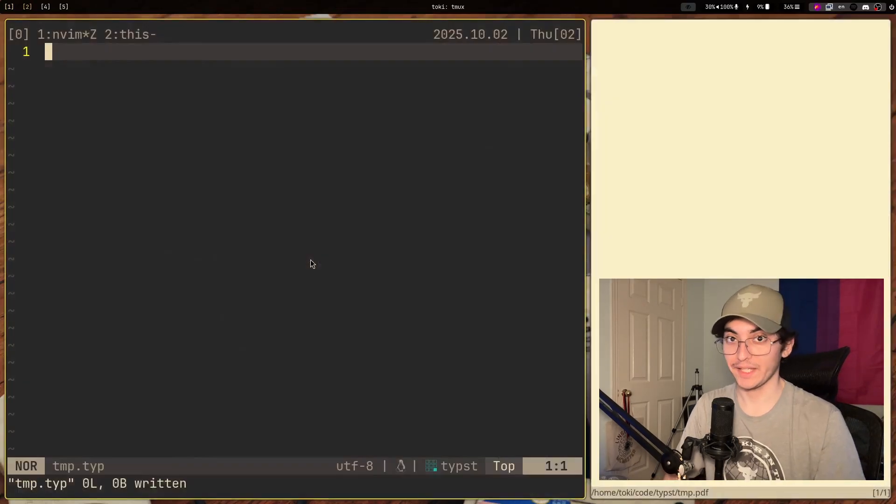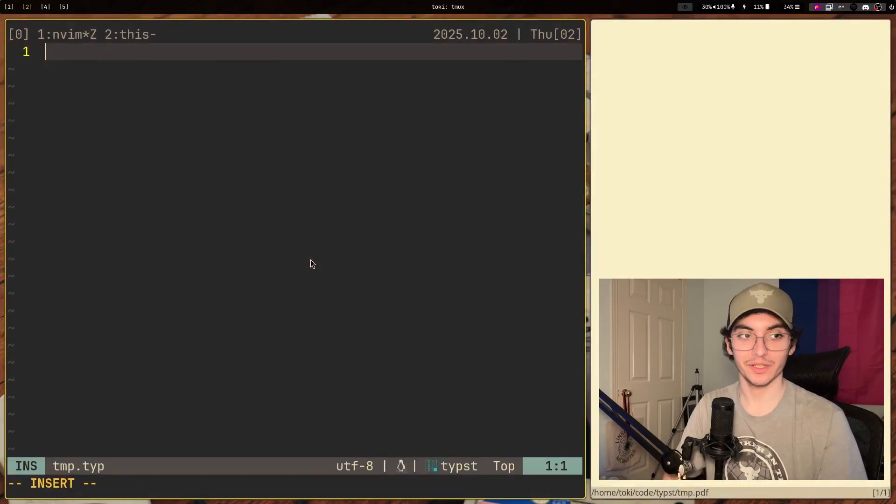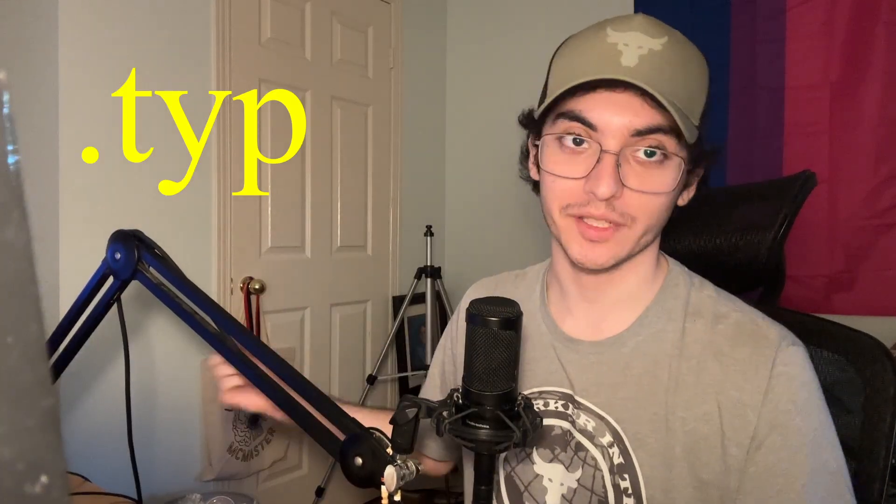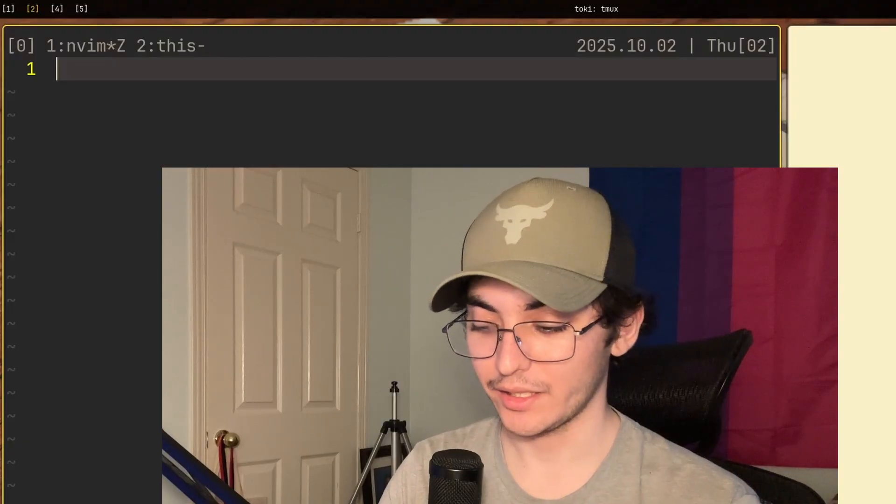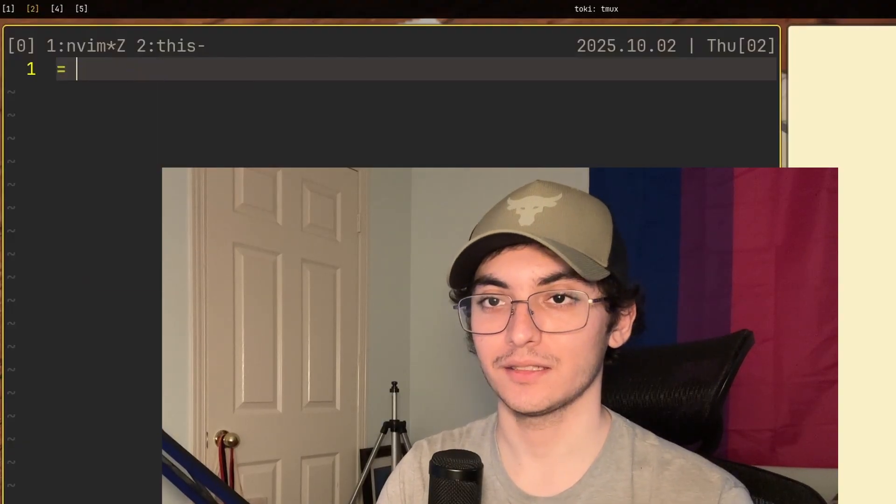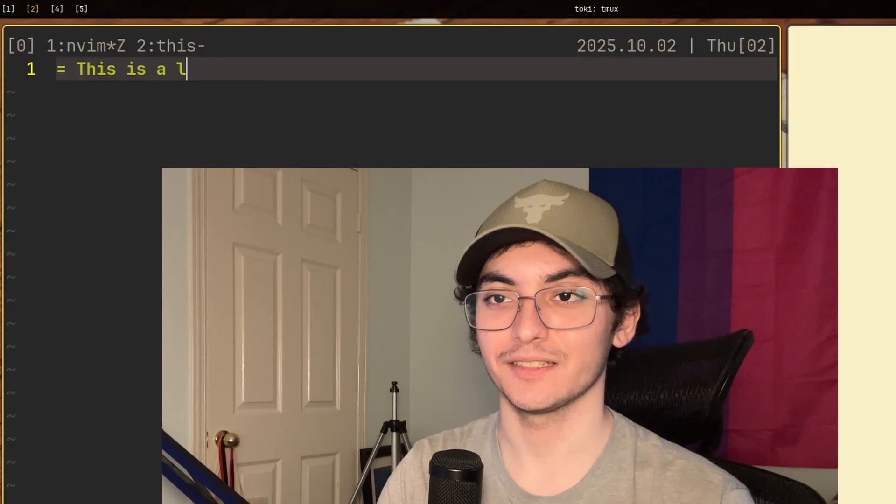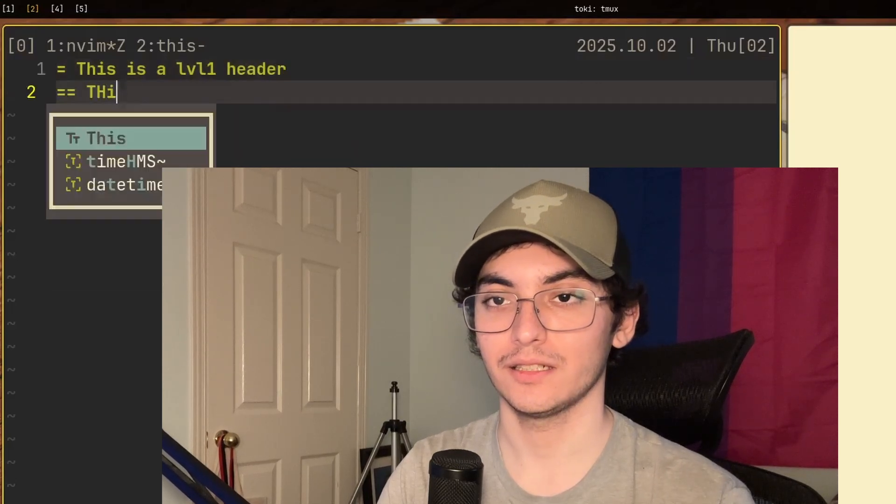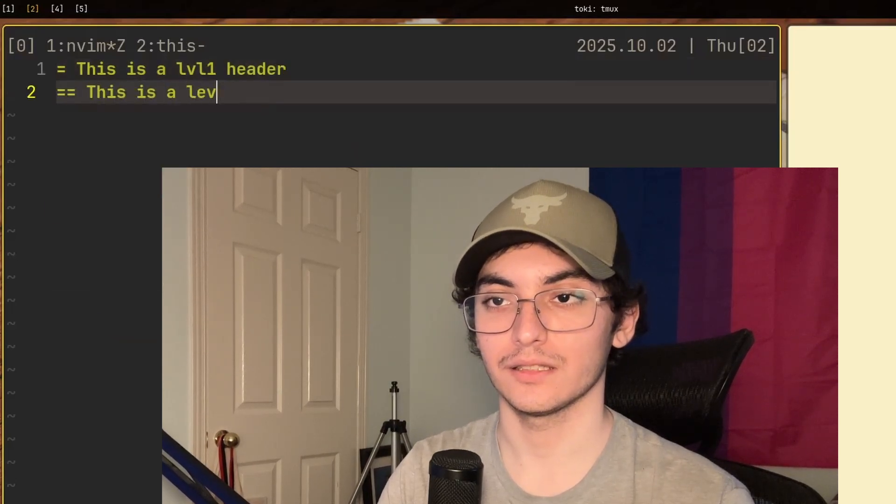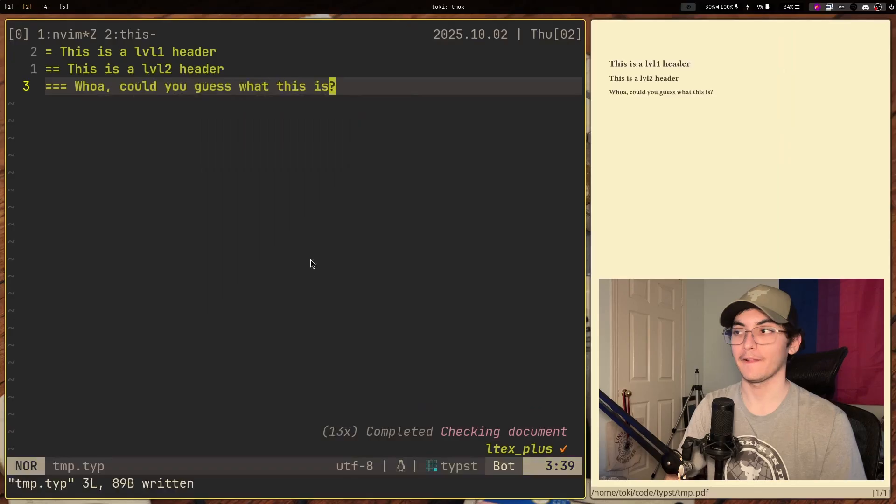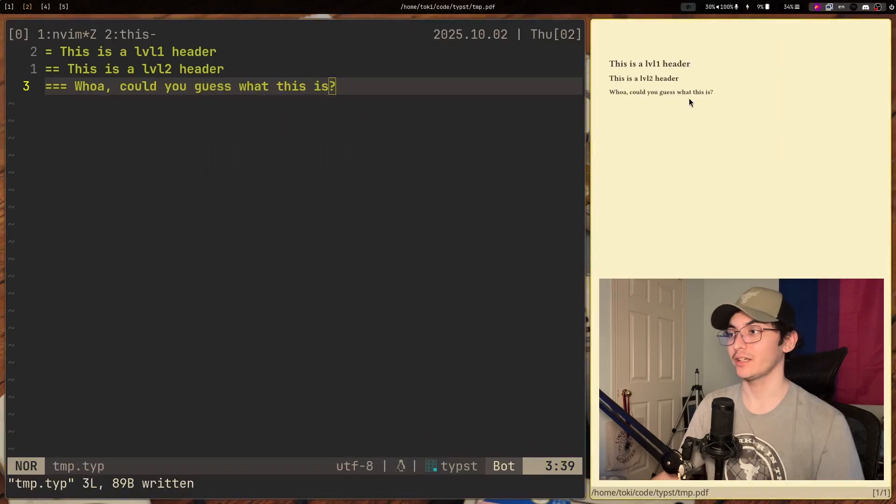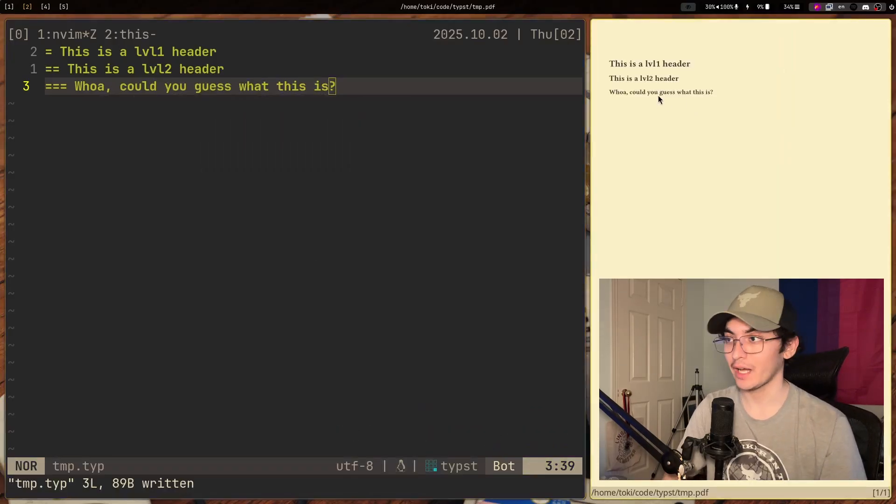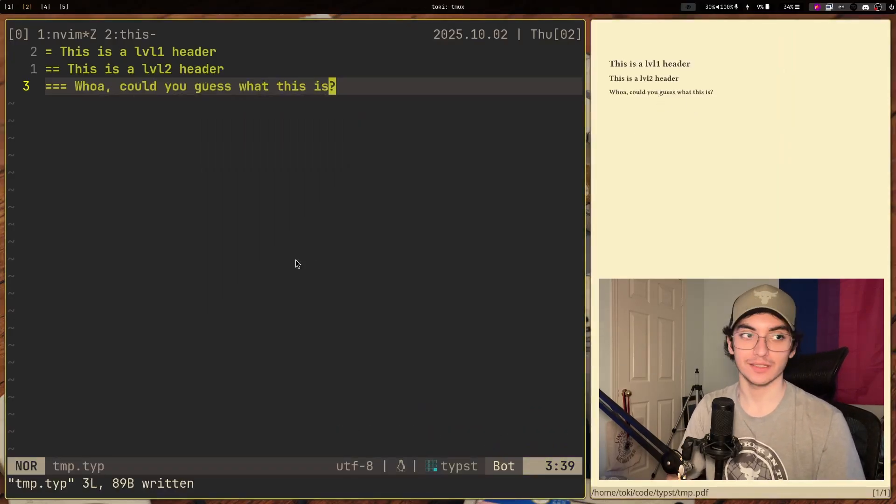Now, once we have it, we can just get started with typing in Typst. Typst files work just like how any other kind of markup language file would work, except the files end in .typ for type. And here's just some basic syntax. This is a level one header. This is a level two. And you see here, it compiles automatically. I'm going to show you how it does that in just a second.